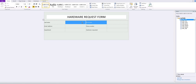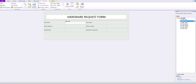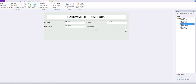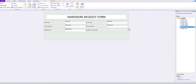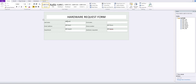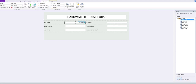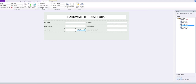Let's drag the remaining fields into their corresponding cells: last, first, email, phone, department, and hardware. We'll remove the auto-generated field name labels so the form looks nice and clean. Then double-click on each field and set them to cannot be blank, so the user cannot submit the form without filling in all the required data.